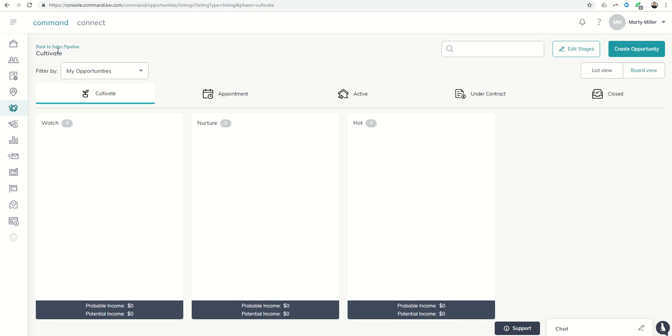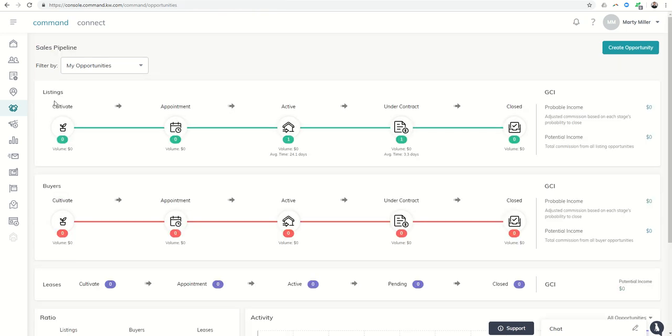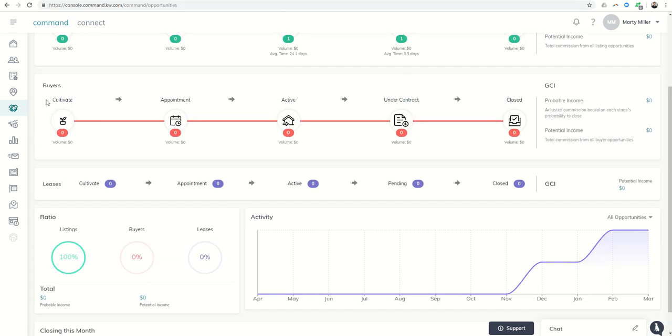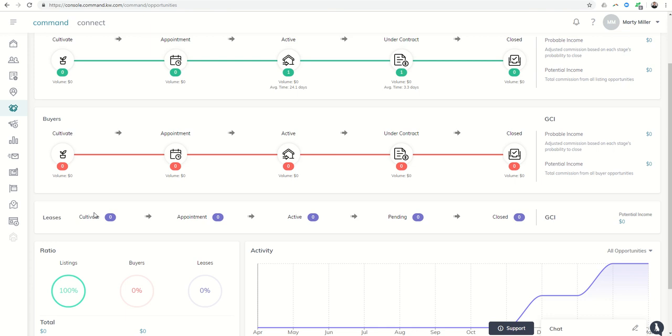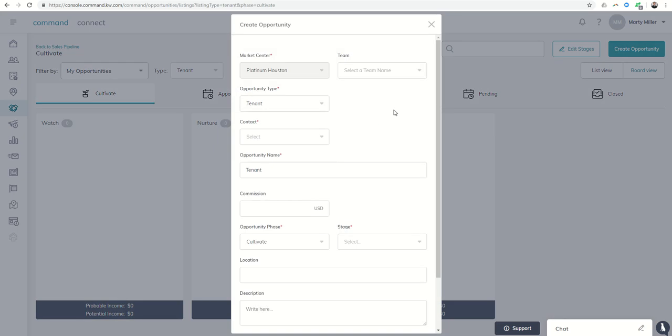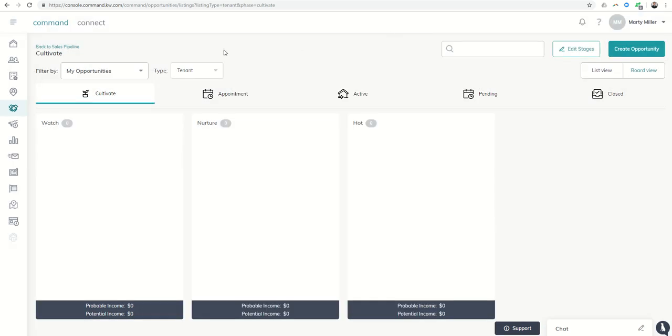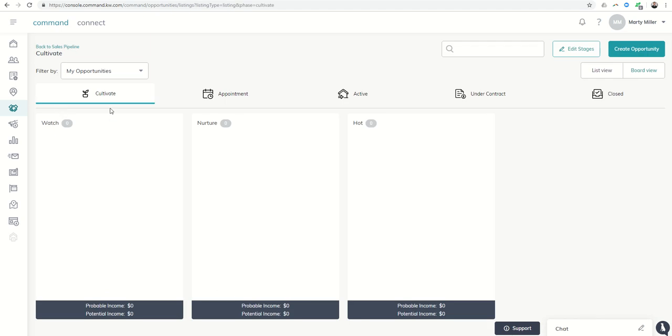So just a couple of updates back to the sales pipeline. First of all, opportunities being renamed the sales pipeline, lease sales pipeline being added. So you can now add opportunities not only to buying or listing, but you can also add them as tenants or landlords. And then the new stage cultivate where we can put people into this stage as well.